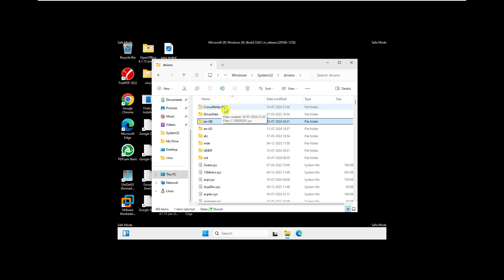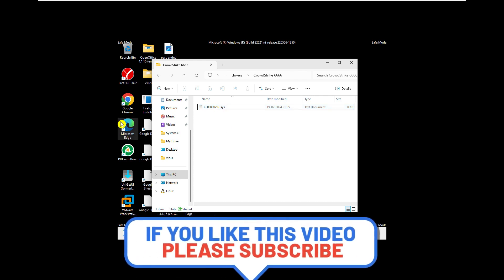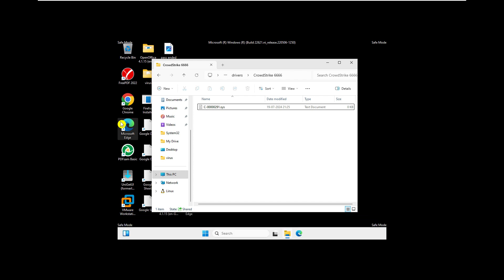So this problem is caused by a wrong CrowdStrike update — this is the file that's conflicting with the Windows system, causing the blue screen. This was a mistake by CrowdStrike, and the solution is actually coming from them as well. Go ahead, do that, and let me know in the comments if this fixed the problem. Thank you very much for watching the video — see you in the next one.